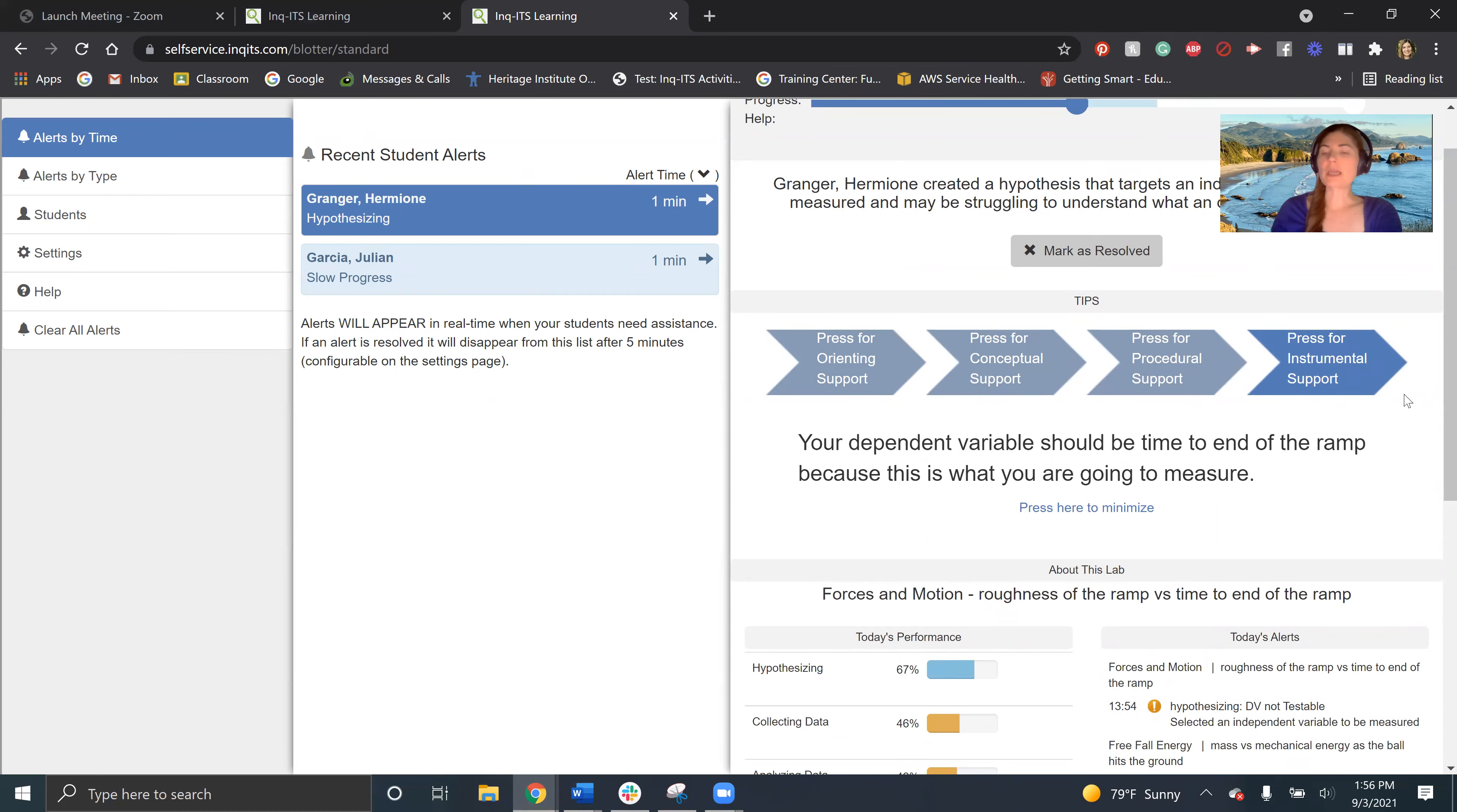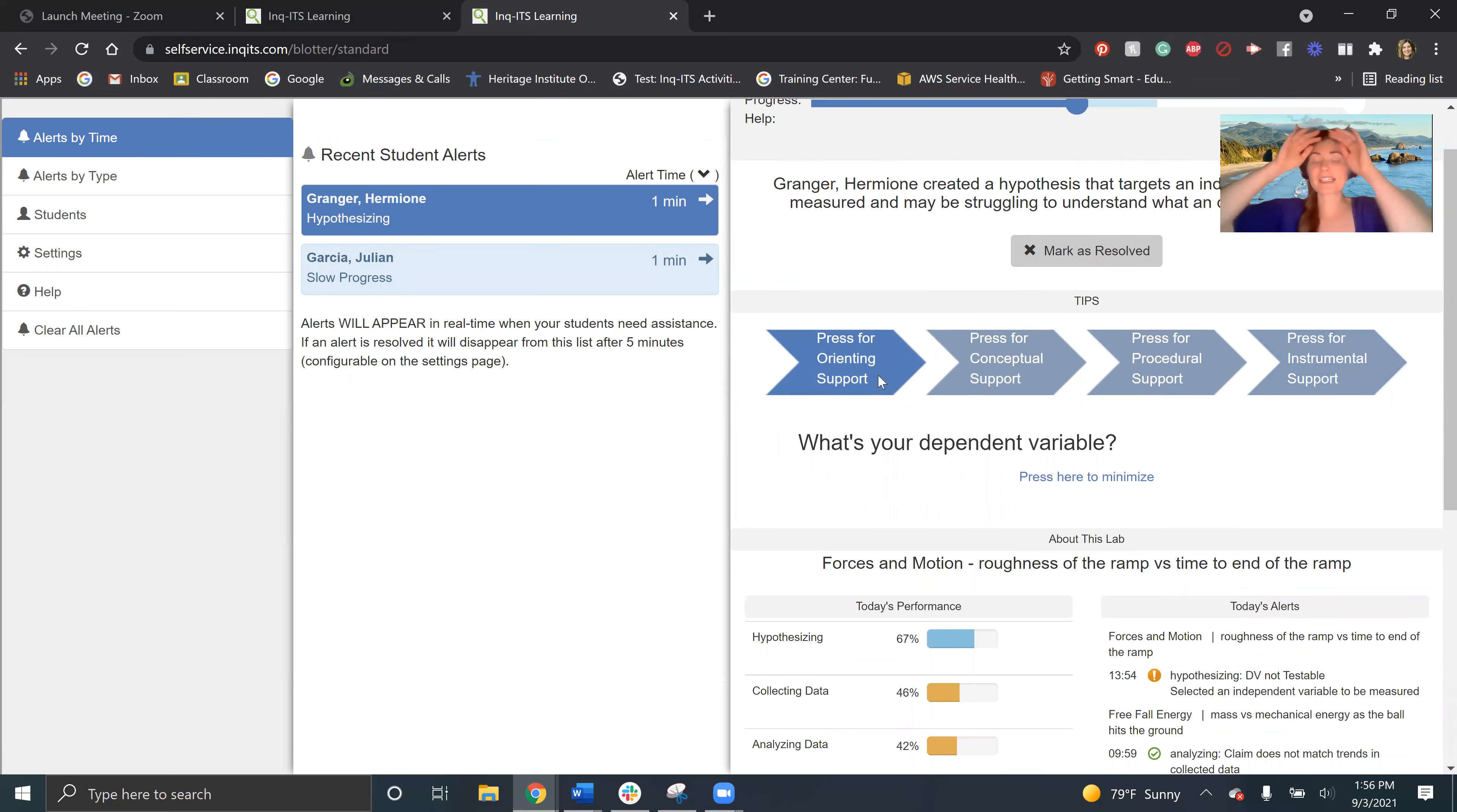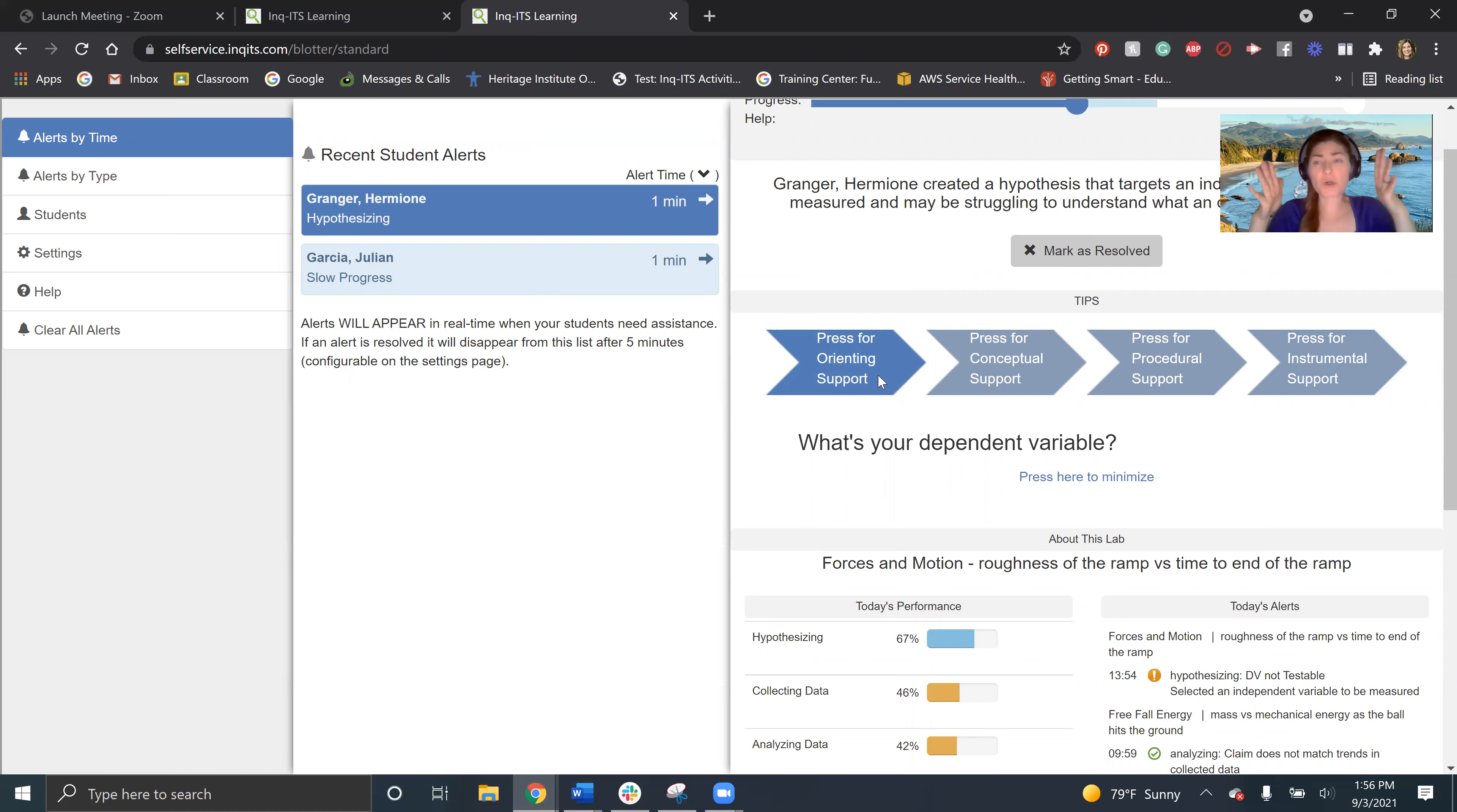So what these are really about is providing scaffolding right at the orienting. We're starting off just a little bit of scaffolding for our students. If they need more, we're going to give them more. If they need more, we're going to give them more. And if they need the instrumental support, we're really going to do that.